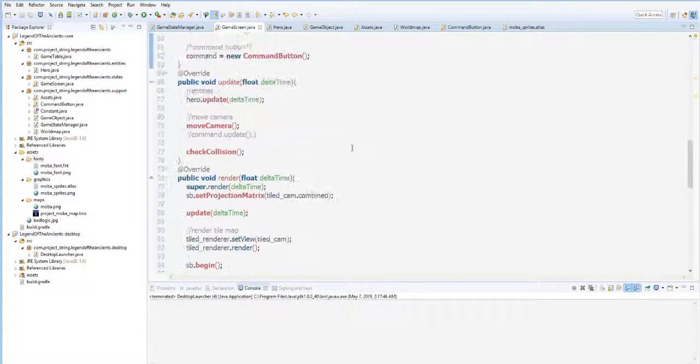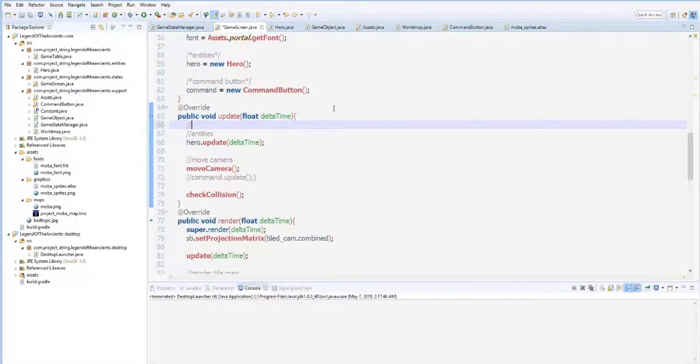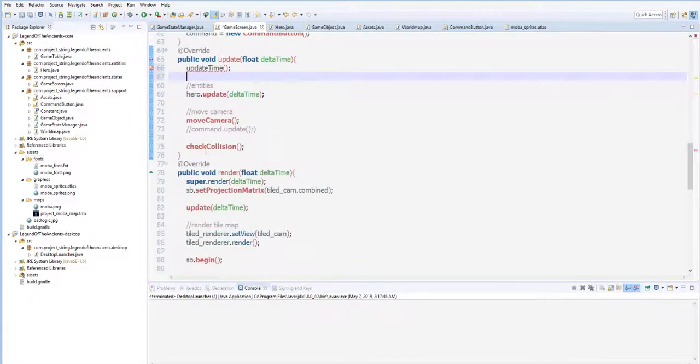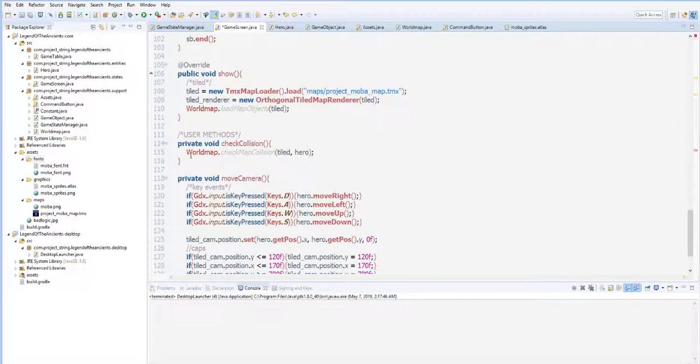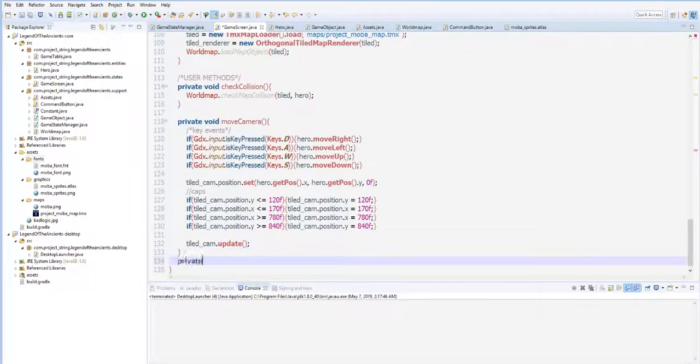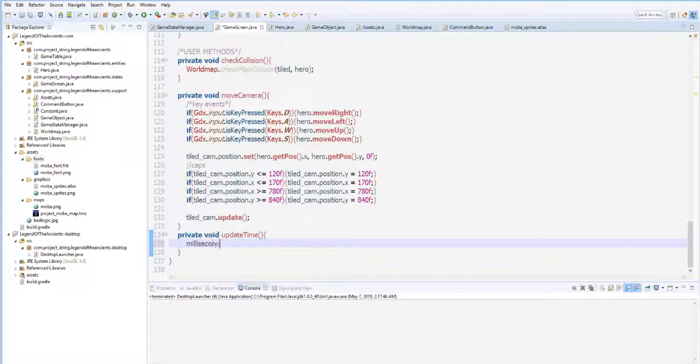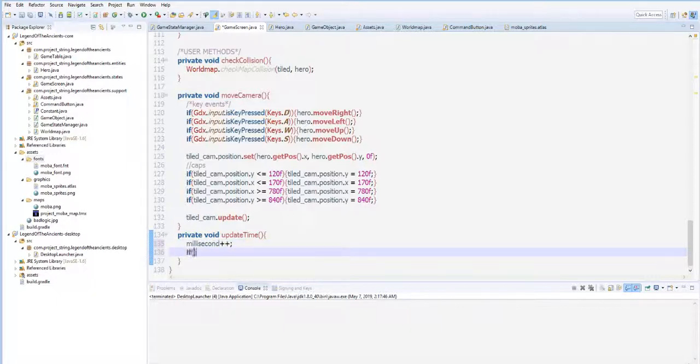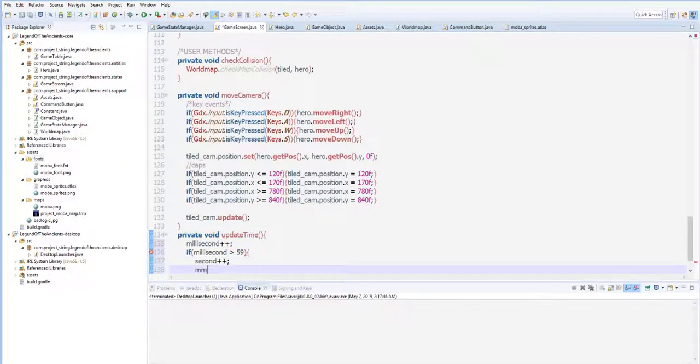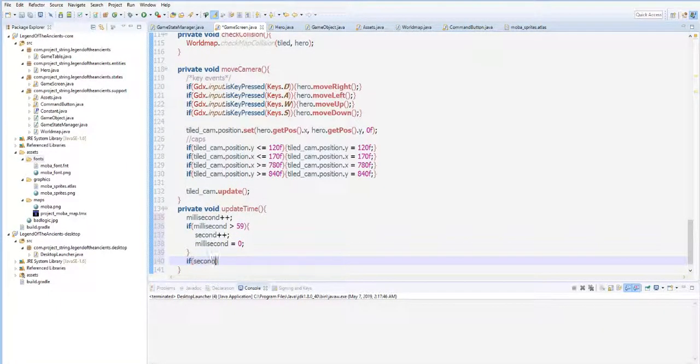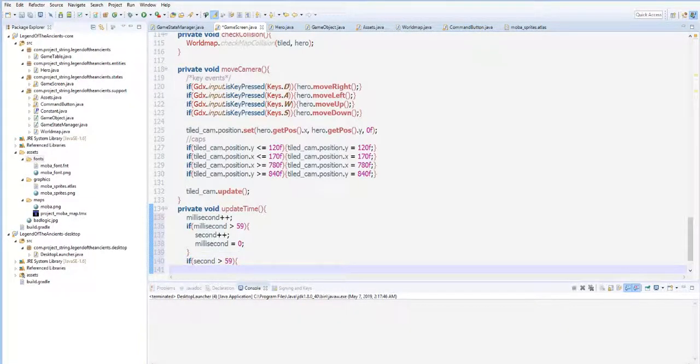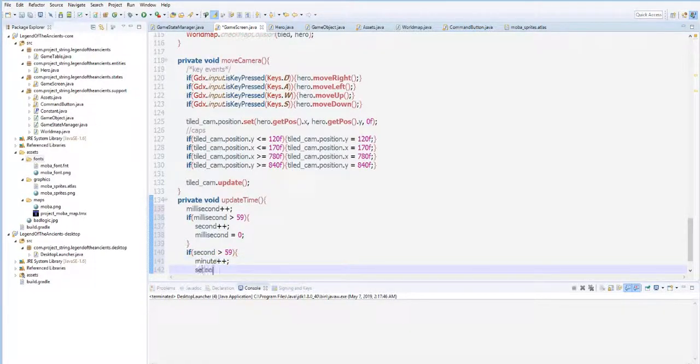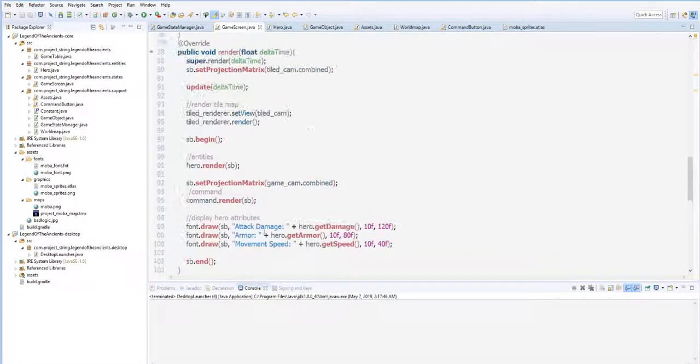Now during the update when the game runs, let's update here the time. Update the time. Let's go to our user-defined methods. Private void updateTime. And then the millisecond, of course, will always increase. Millisecond plus plus. Now if millisecond is greater than 59, second plus plus, and then reset the millisecond to zero. And then if second is greater than 59, then minute plus plus, and then reset the second. We don't have an hour yet because this is just a short and simple game.